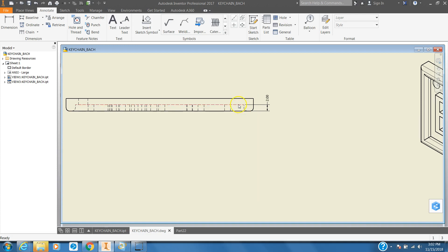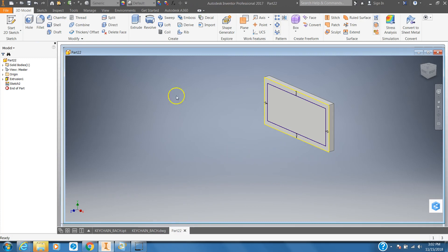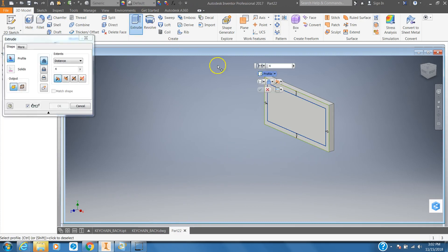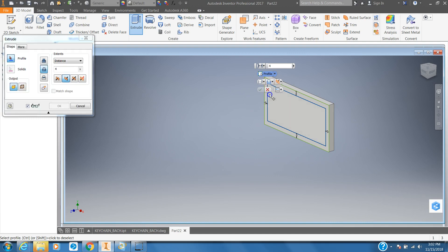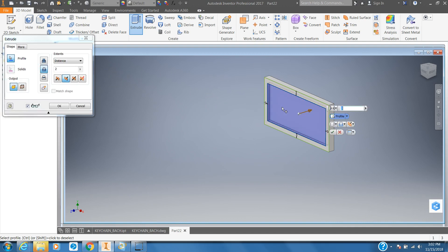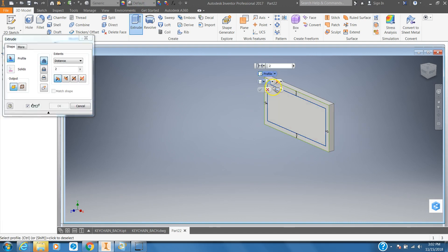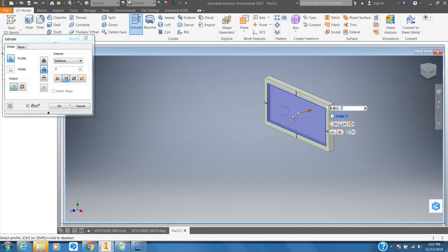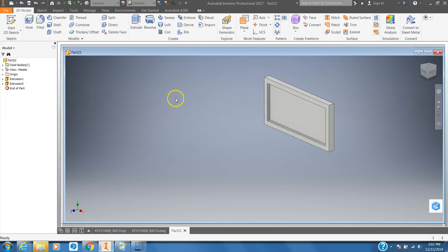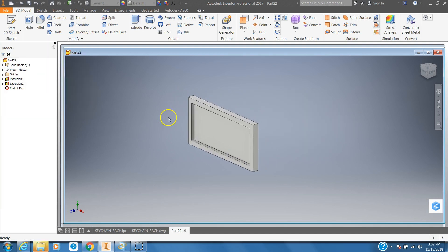The distance from there to the face is two millimeters. So click Extrude, select Cut, change it to two, and click in your center rectangle. That extrudes the channel out.